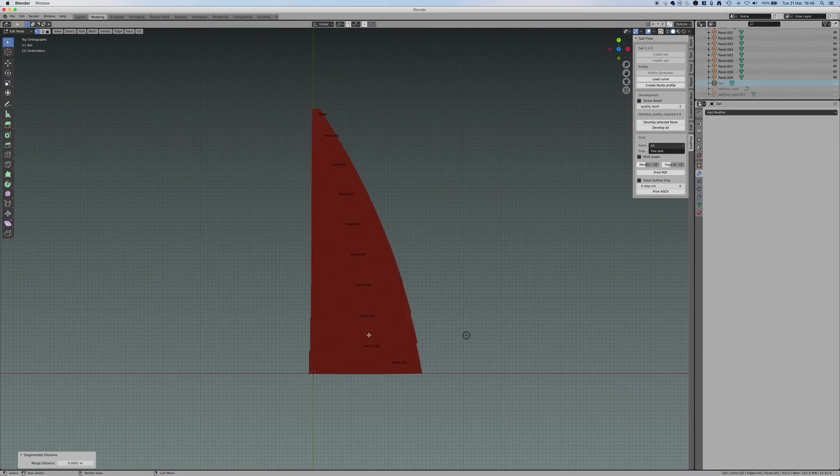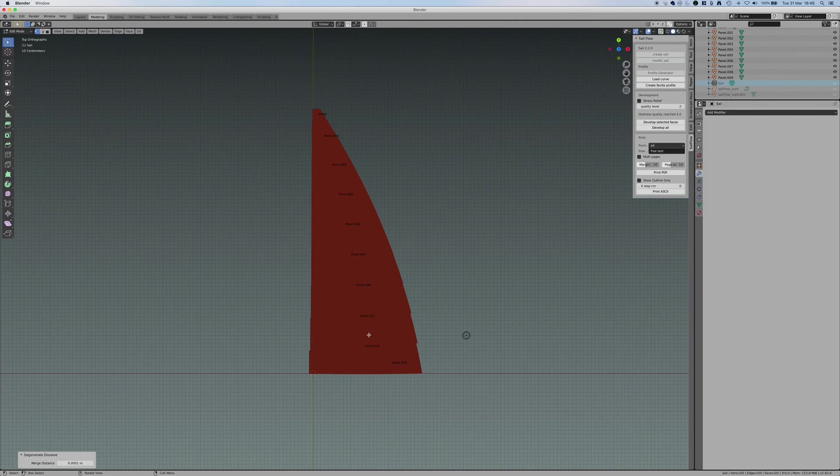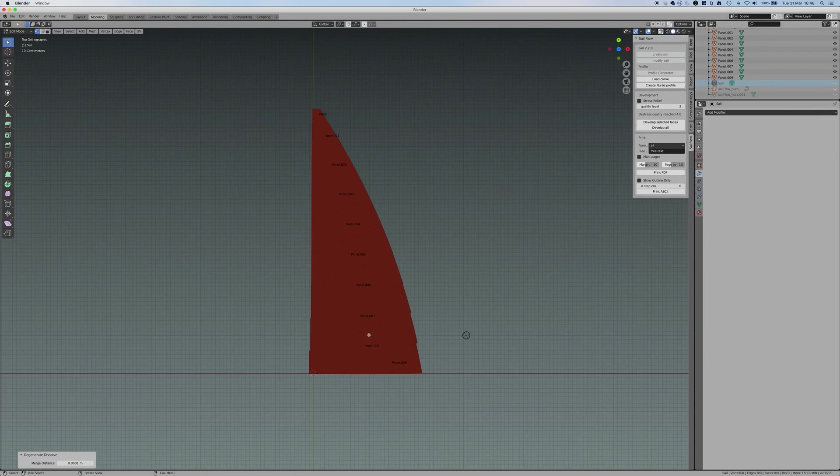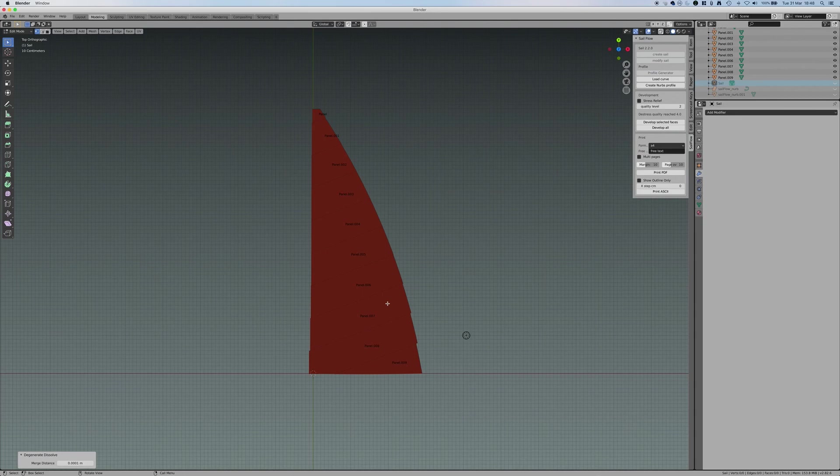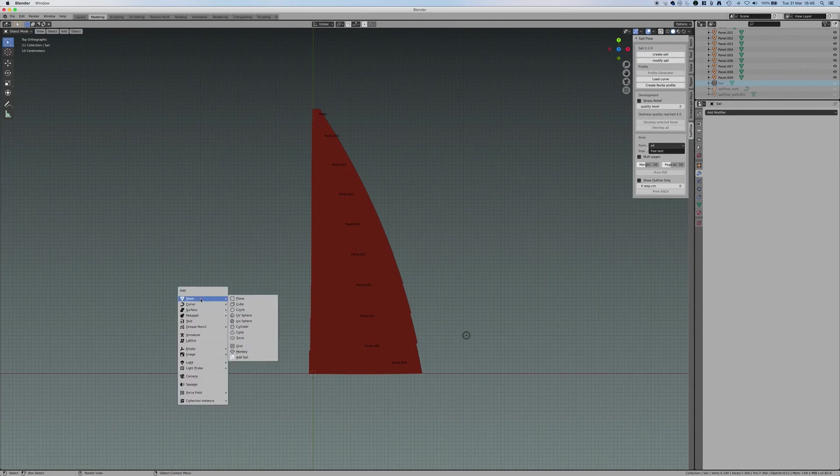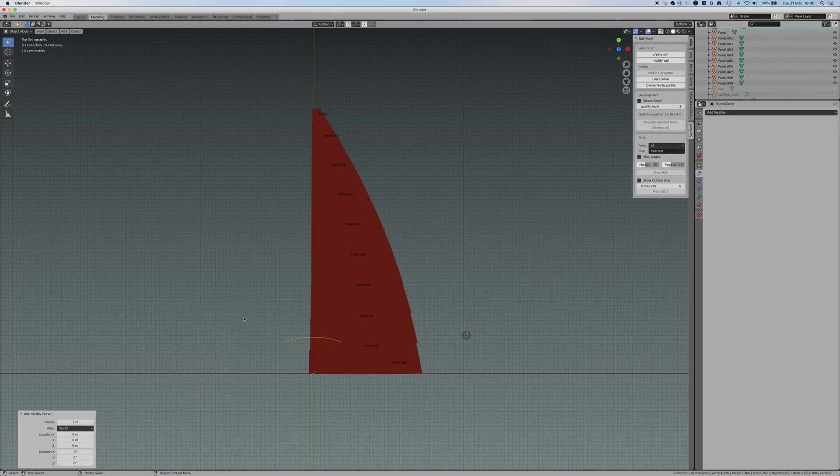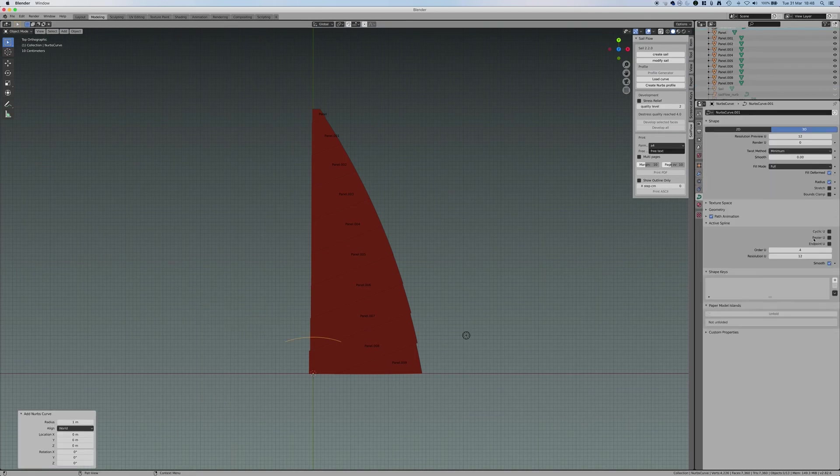I think it was a very interesting development for me because it really makes complete freedom. And with this, you can actually design any profile you want. Because once you have a NURBS, a NURBS like this one I was showing before, you can have any profile you want. You just need to modify this point.